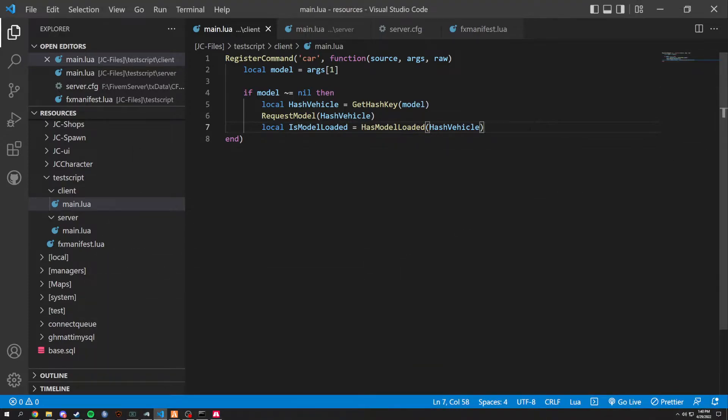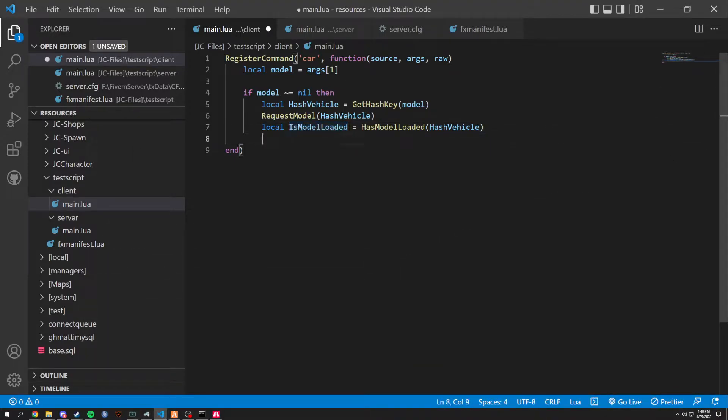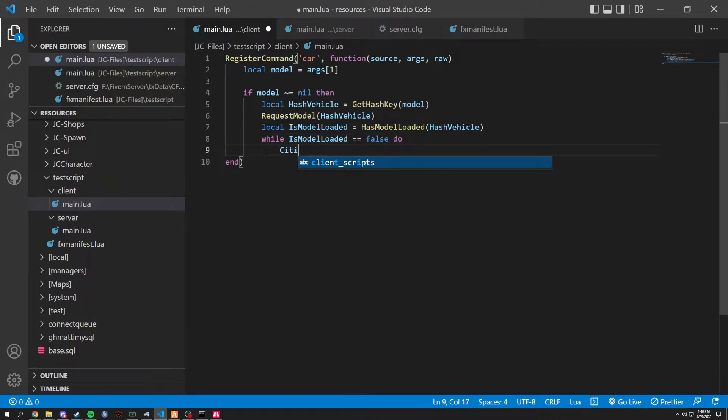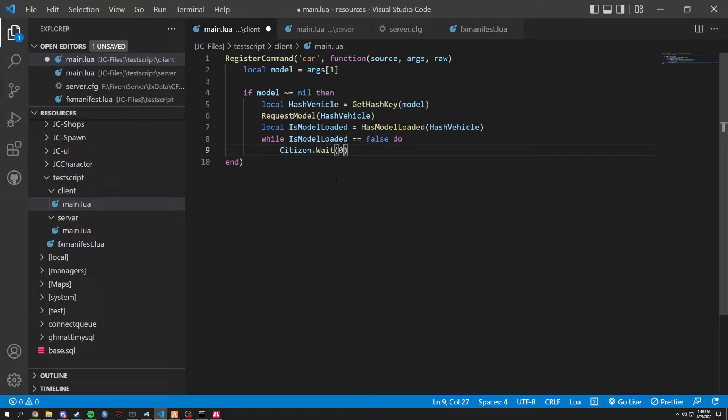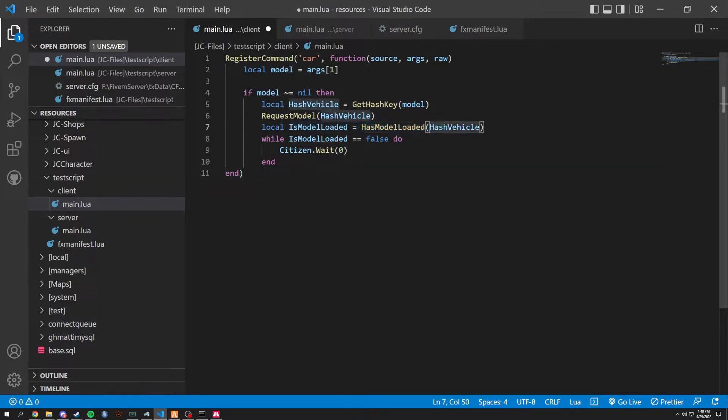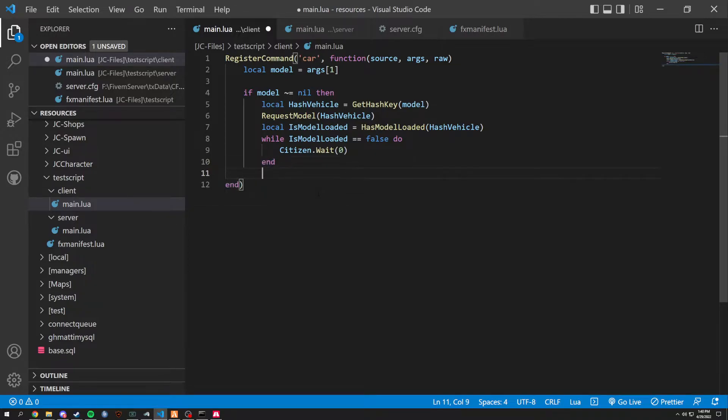So now what we want to do is if the model is not loaded. So while is model loaded equals false, do Citizen.wait. And we're going to have a zero wait here. So when it's not loaded, it's just completely refreshing until it is loaded. And we can end that right there. Very simple.